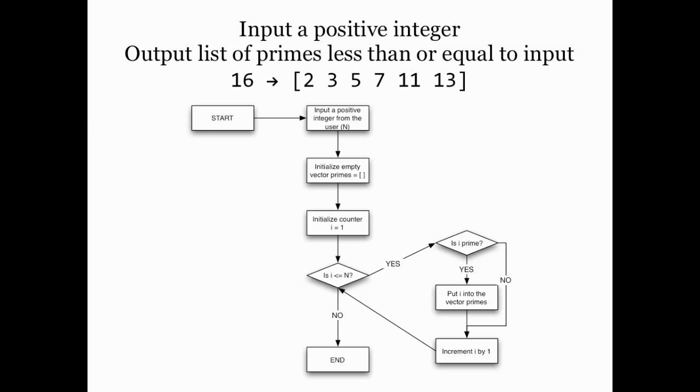Next let's create a program that accepts a positive integer from the user and outputs a vector that contains all the positive integers less than or equal to that input that are prime numbers. So remember that a prime number is a positive integer whose only factors are one and itself. For example, 23 is a prime number but 24 is not. So this program if you fed it the number 16 would produce the vector [2, 3, 5, 7, 11, 13]. If you gave it the number 11 it should produce [2, 3, 5, 7, 11], and remember the number 1 is not considered to be a prime number.